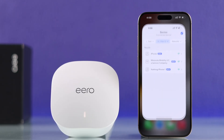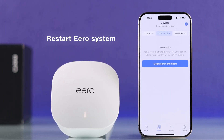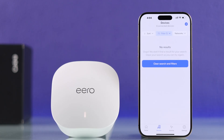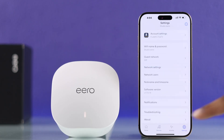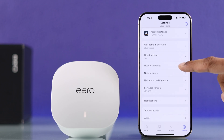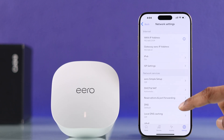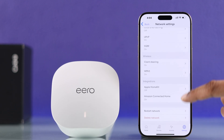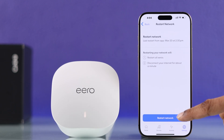And if the problem persists, then what you can try is restarting your Eero router right from the Eero app. To do that, go to the settings tab, then network settings, scroll down, and tap on restart network.